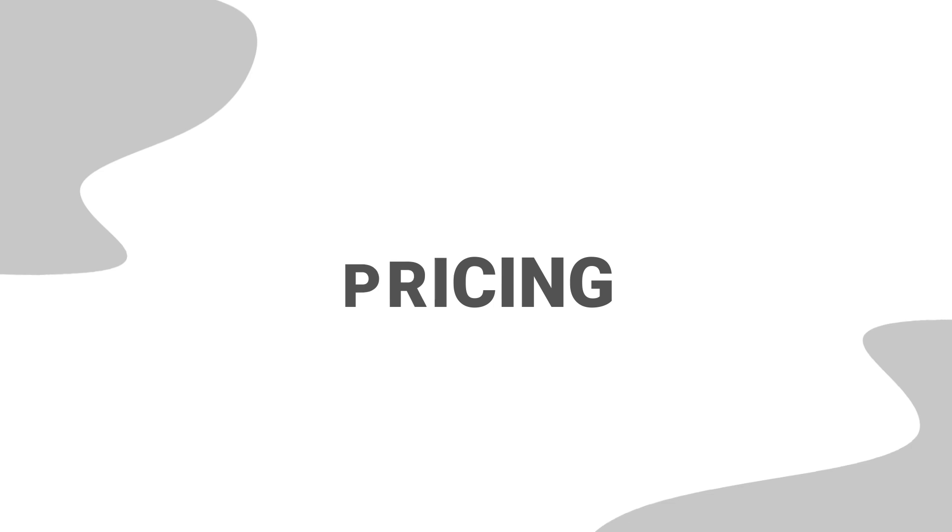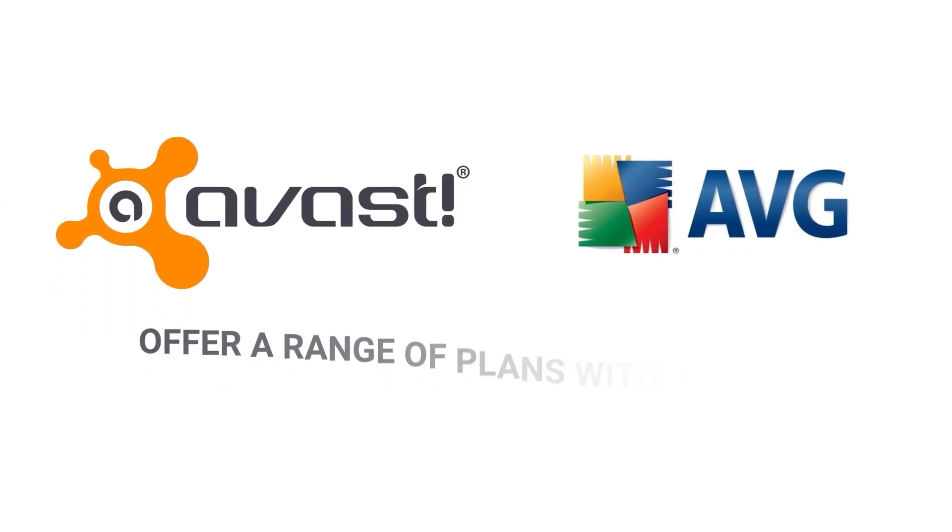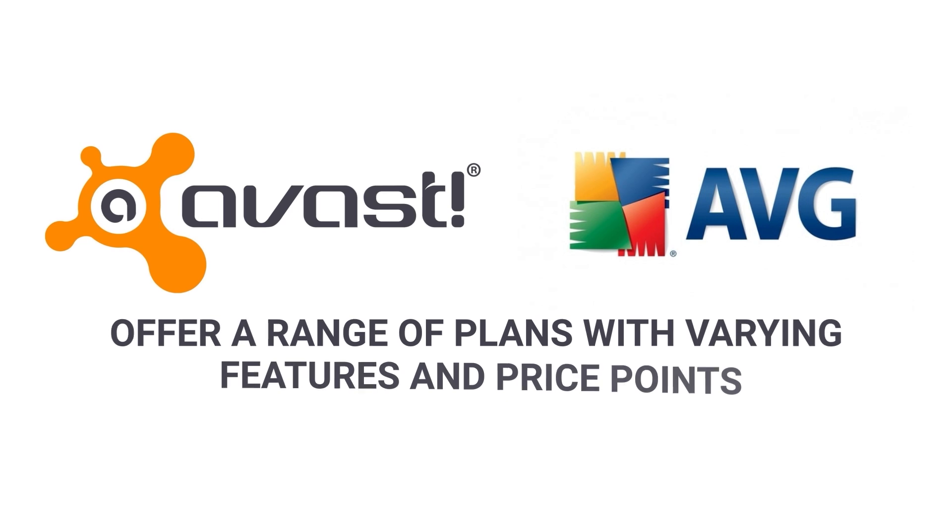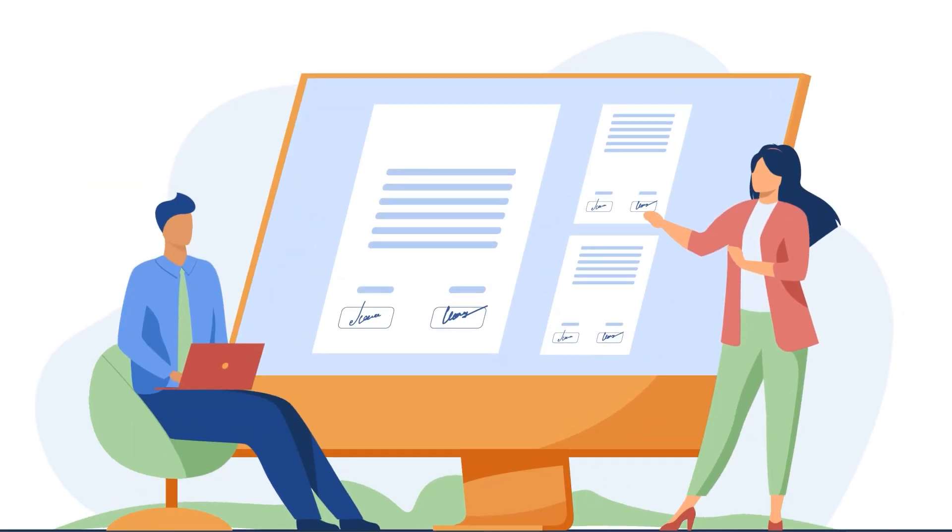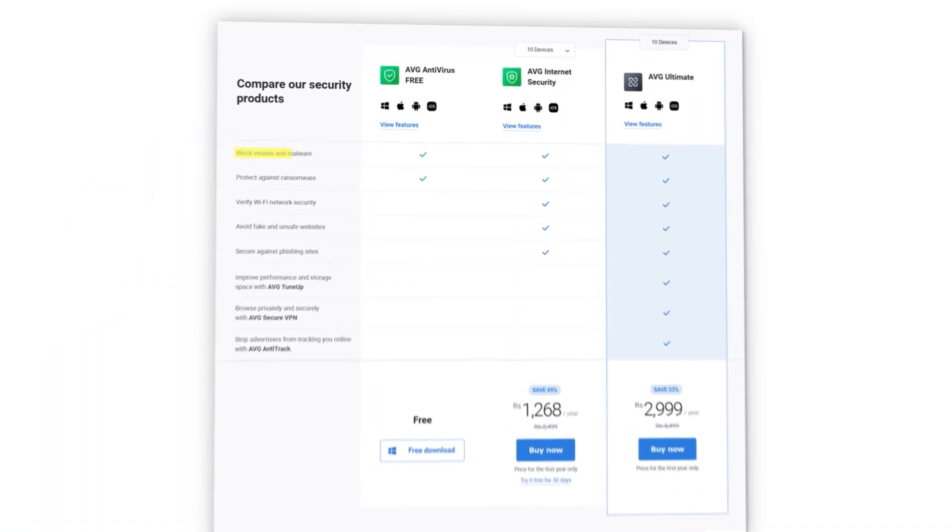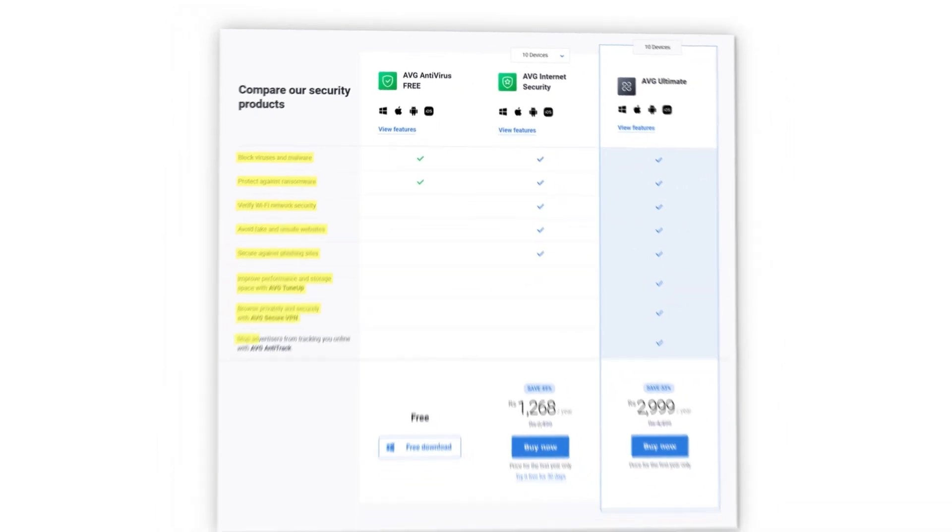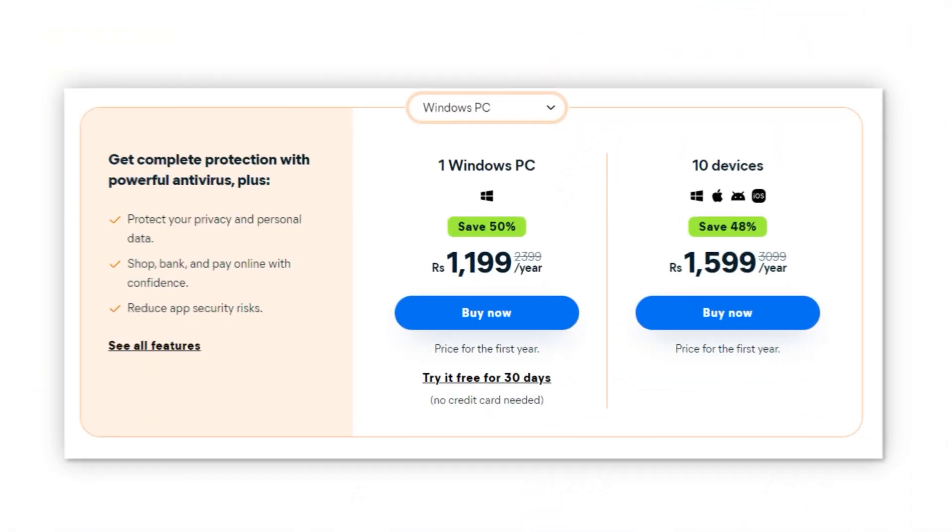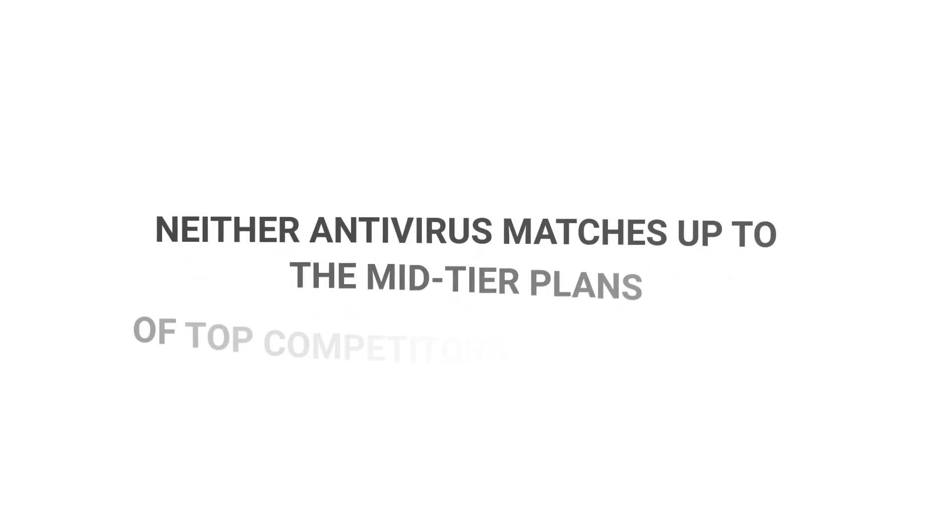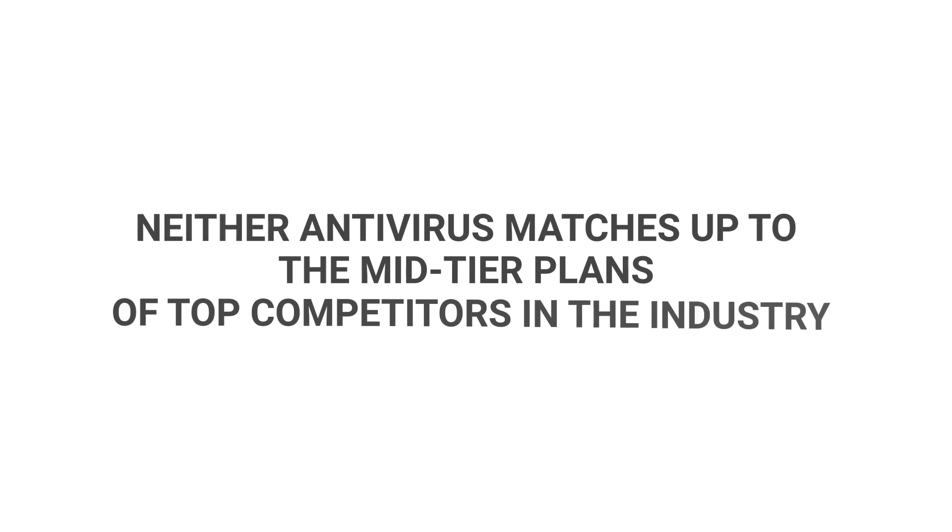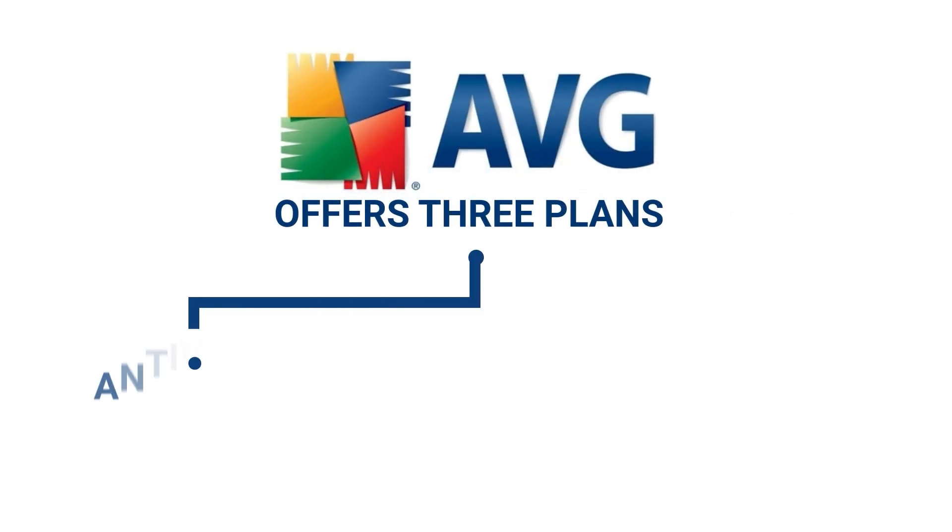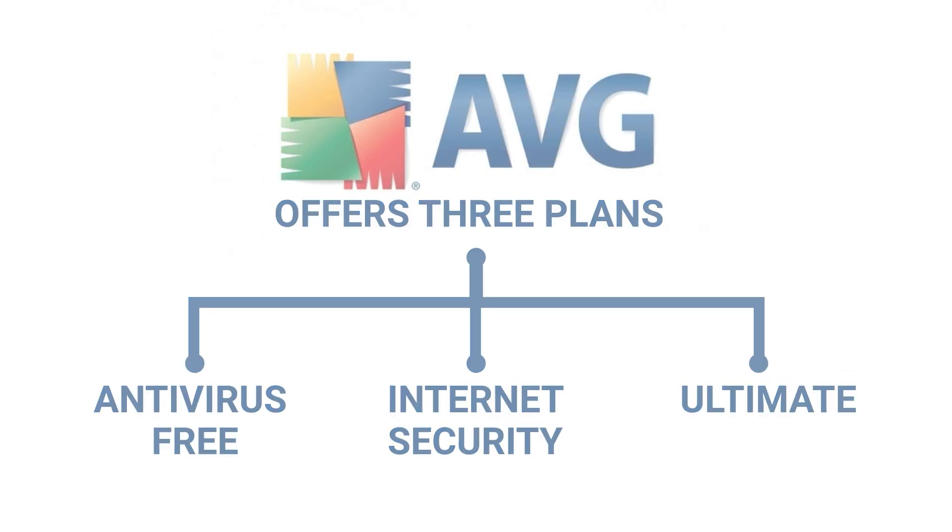Pricing. Both AVG and Avast offer a range of plans with varying features and price points. After examining the features of each plan, I found that AVG's plan provides more features for the same price compared to Avast's plans. However, in terms of overall value, neither antivirus matches up to the mid-tier plans of top competitors in the industry. AVG offers three plans: antivirus-free, internet security, and ultimate.